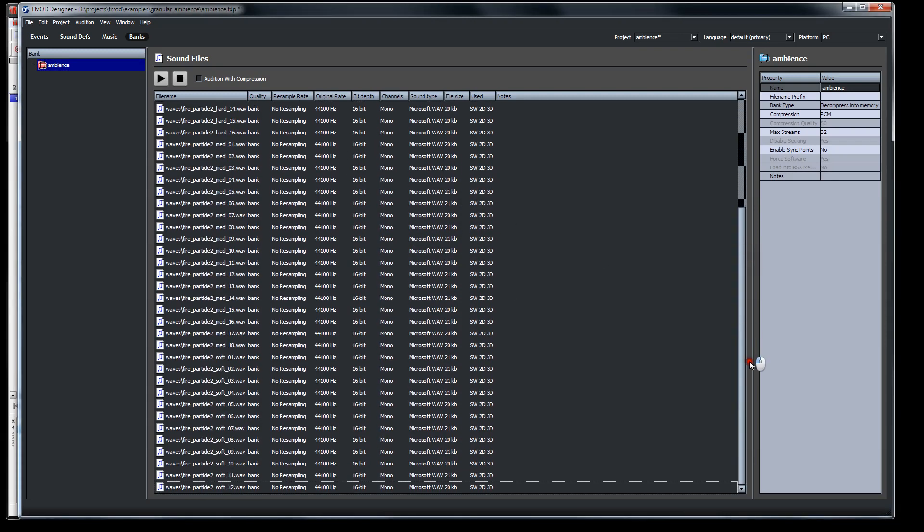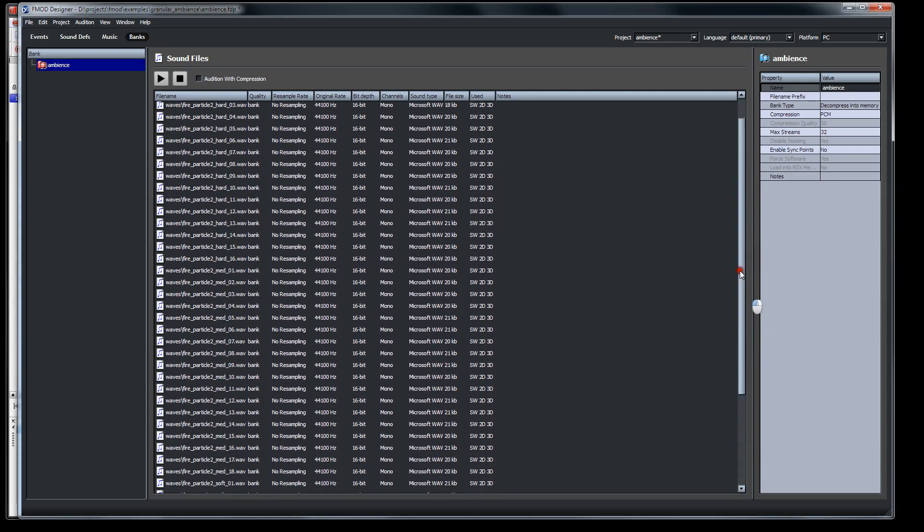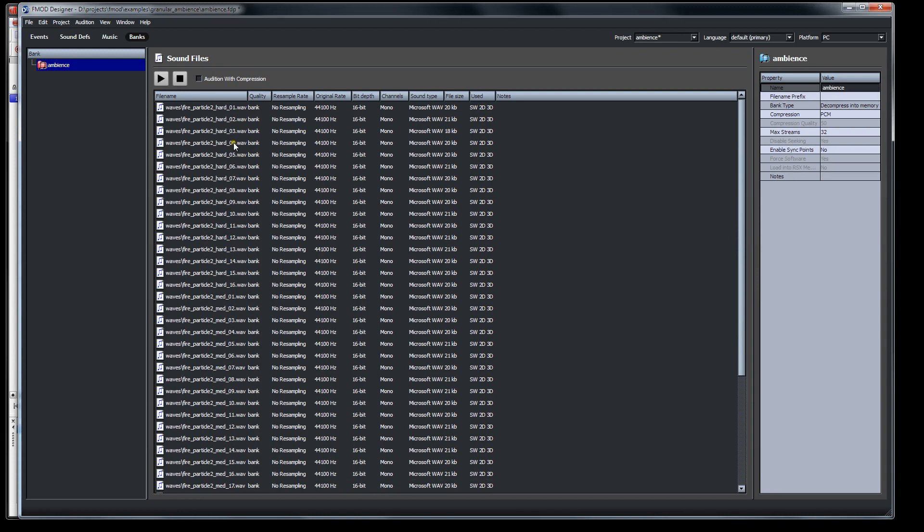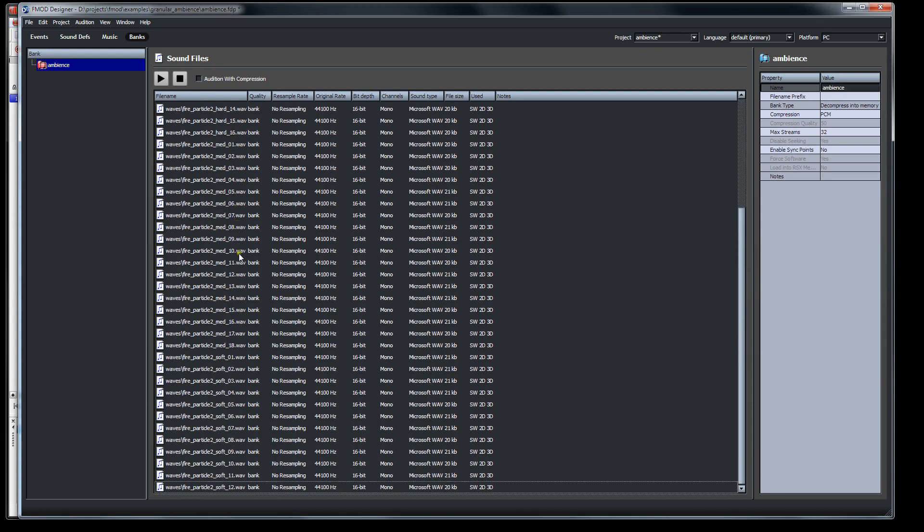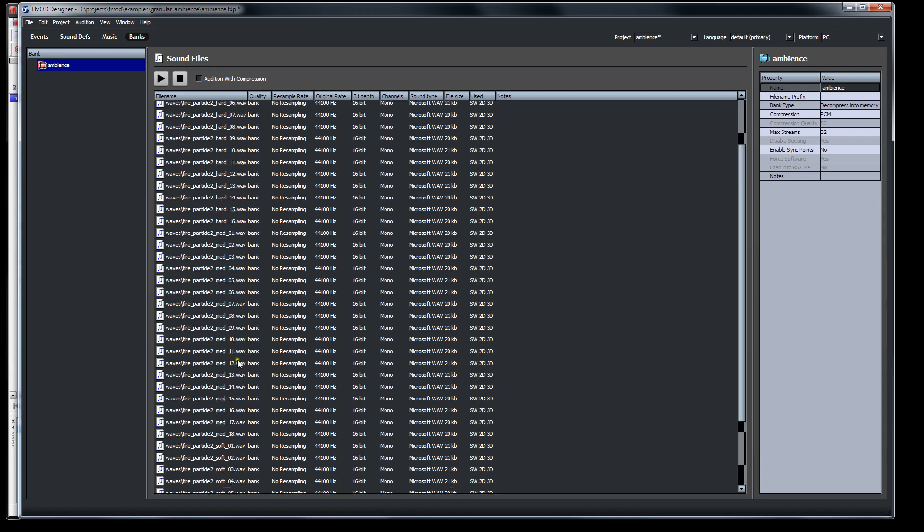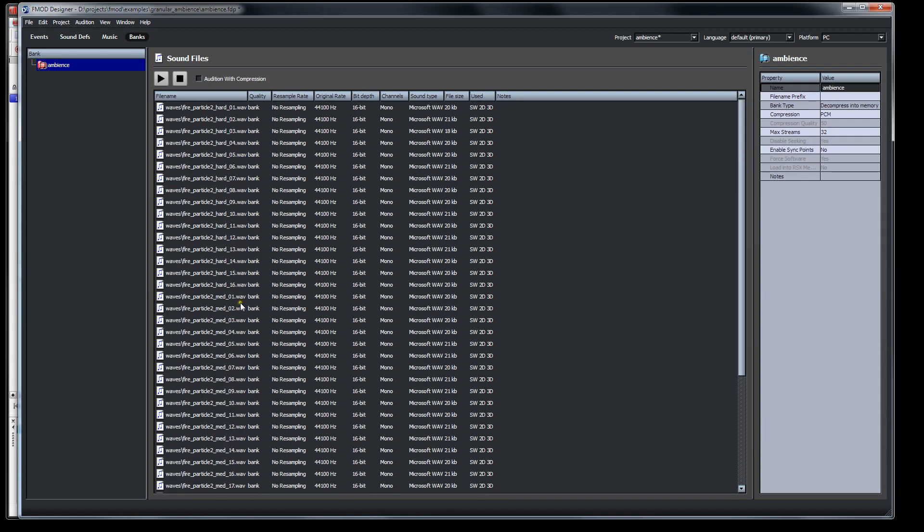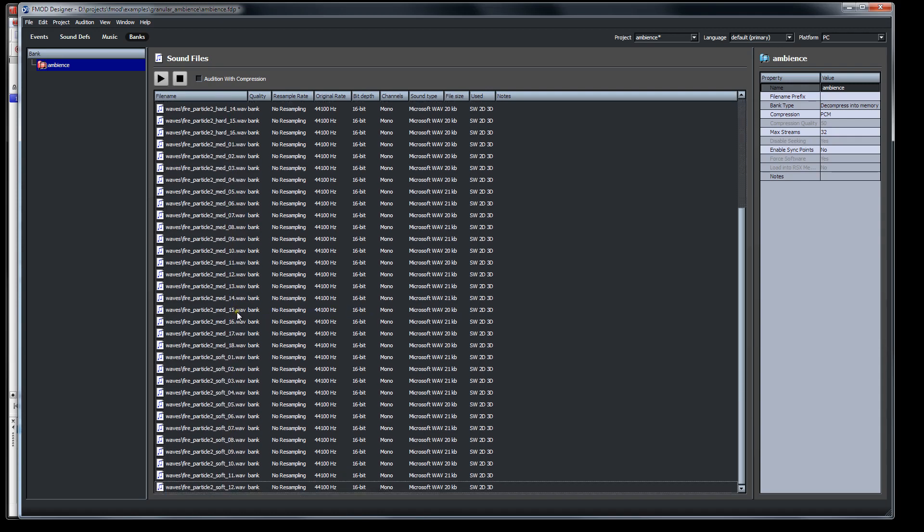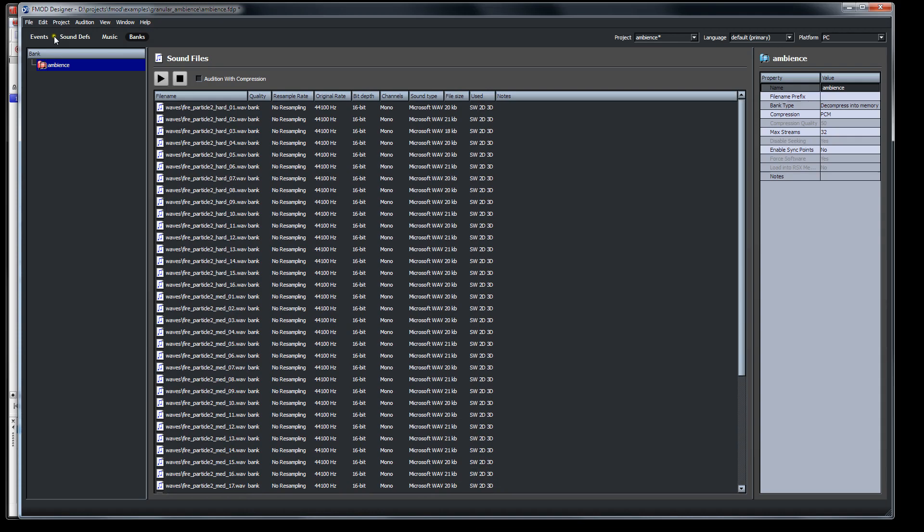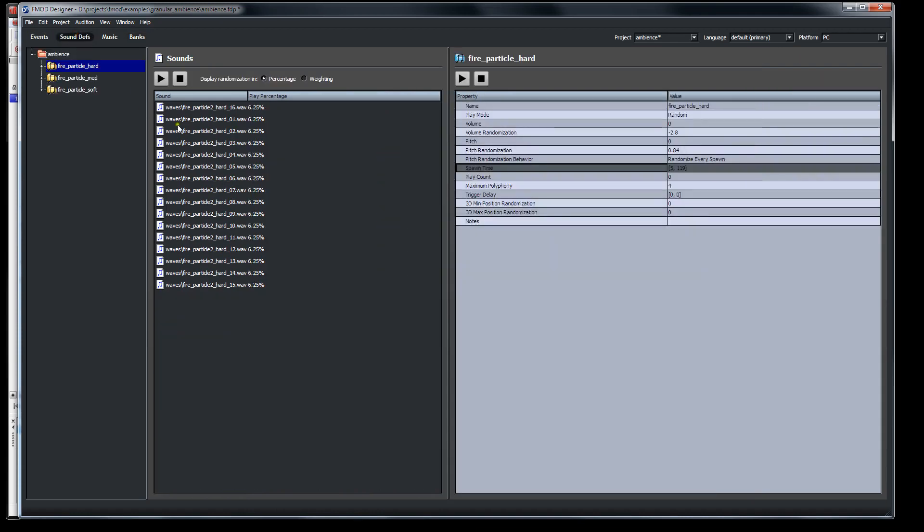So here they are, all the grains for that fire particle, for that fire that I cut up, all the different wave files. And I have soft, medium, and hard, like 10 or 15 of each one of those categories.